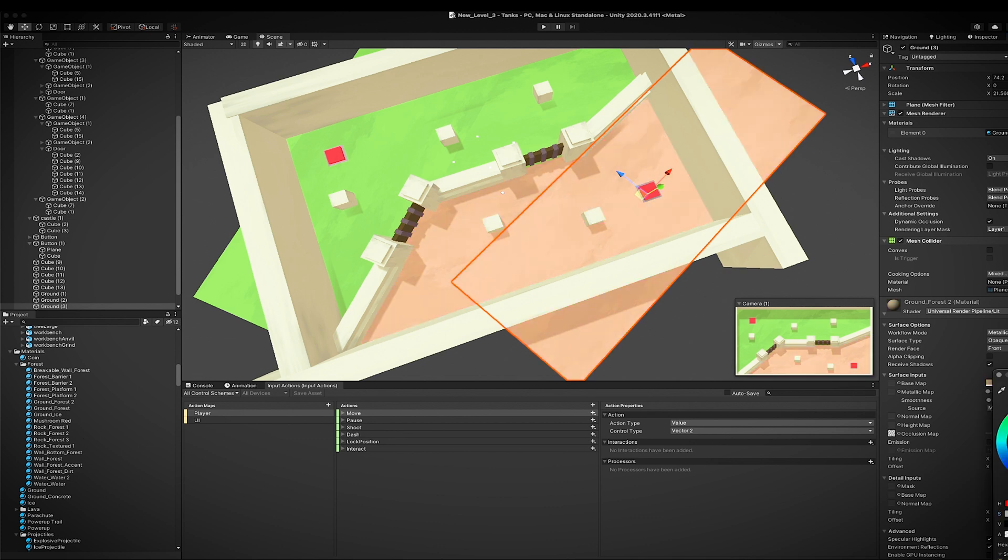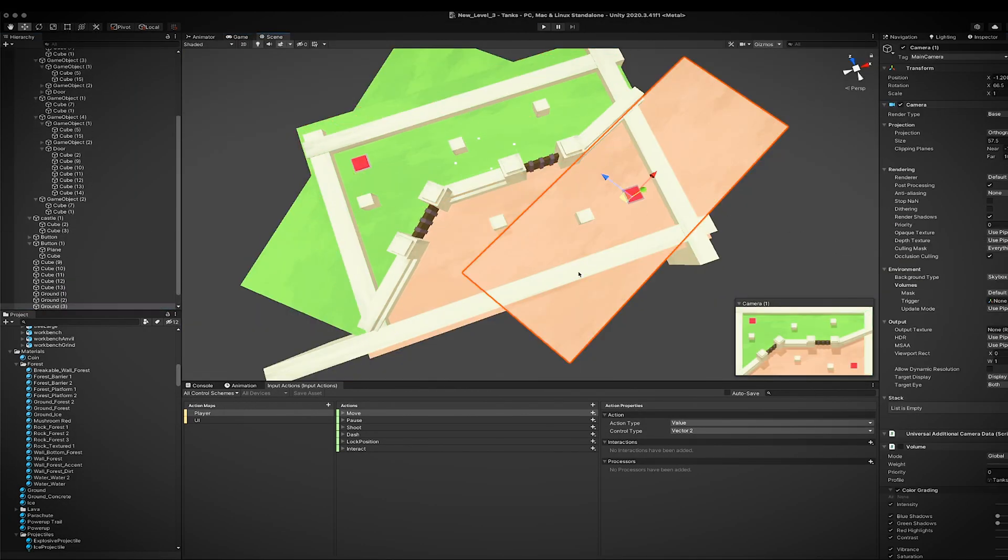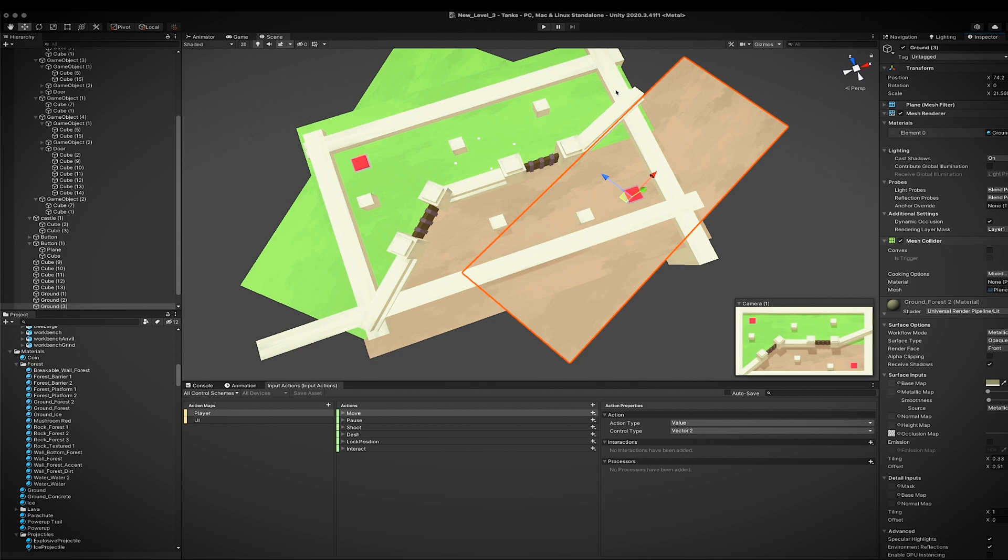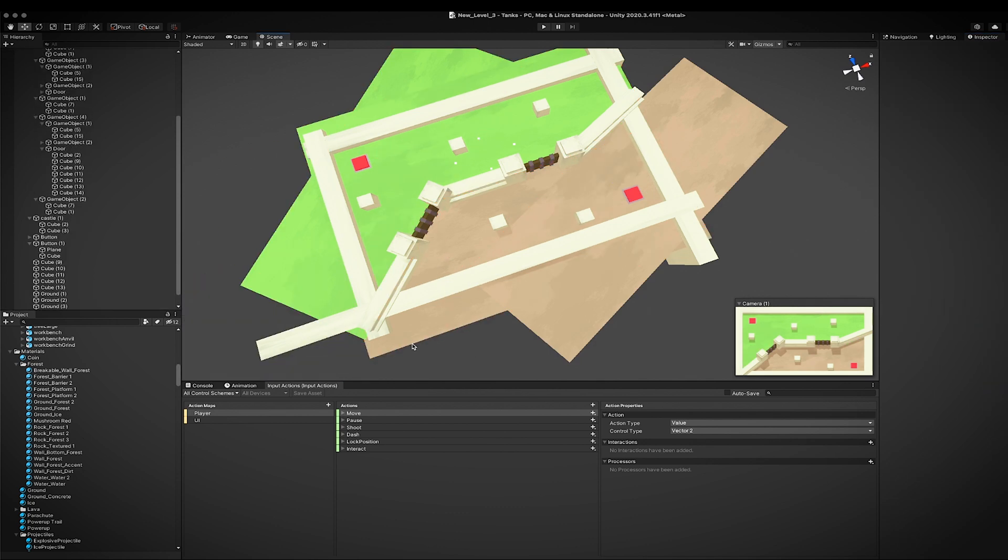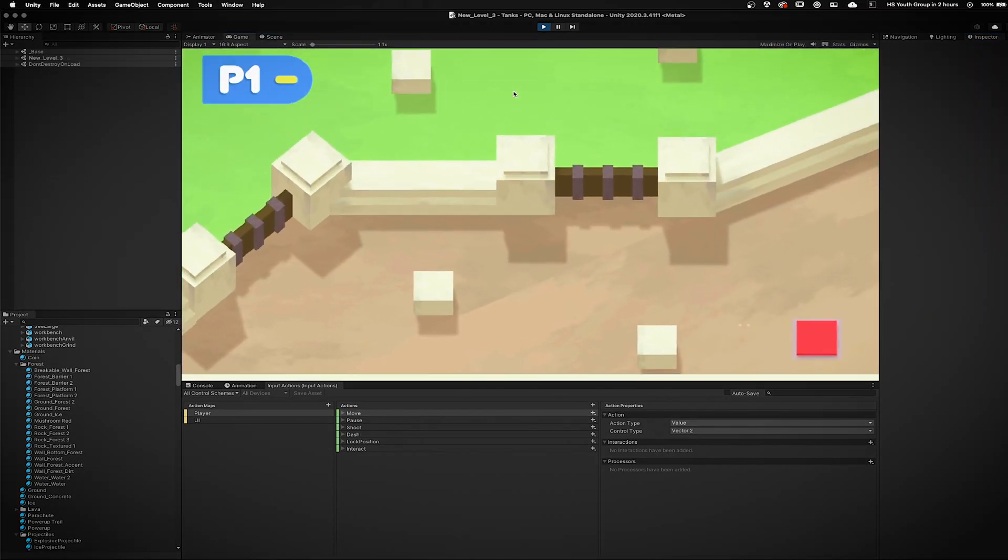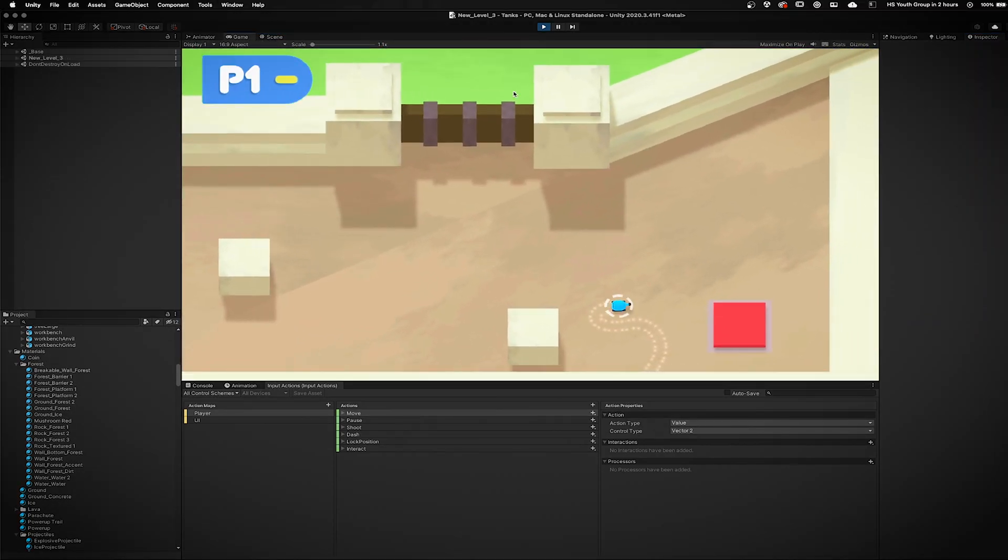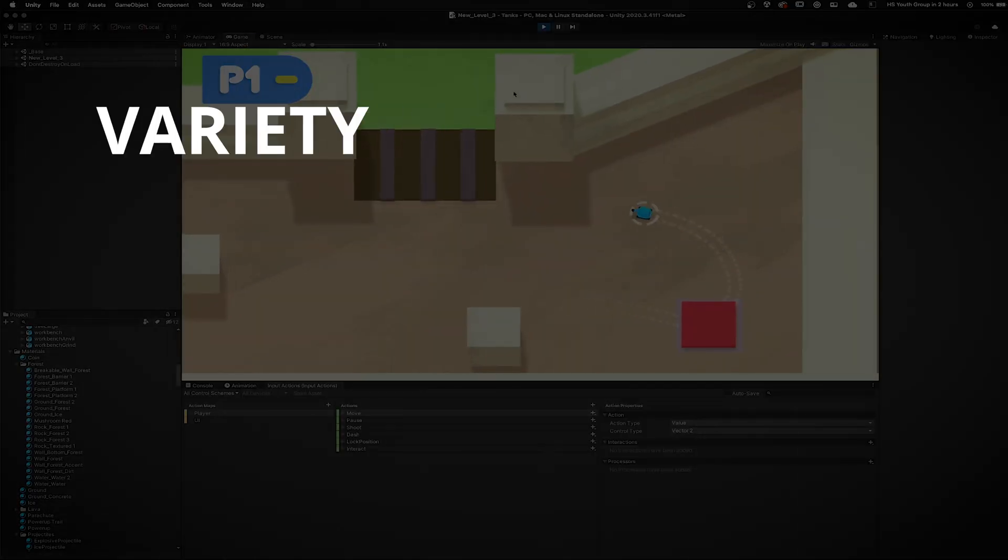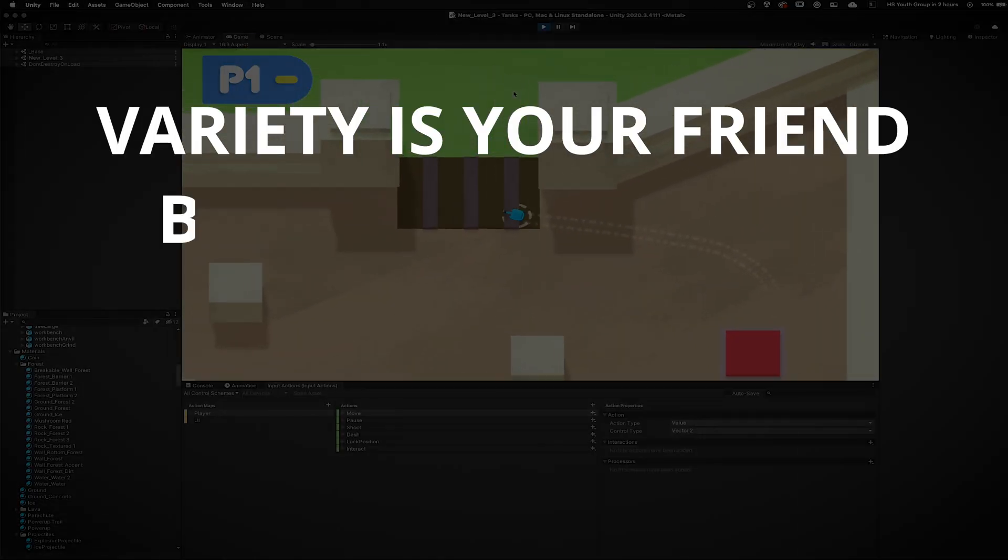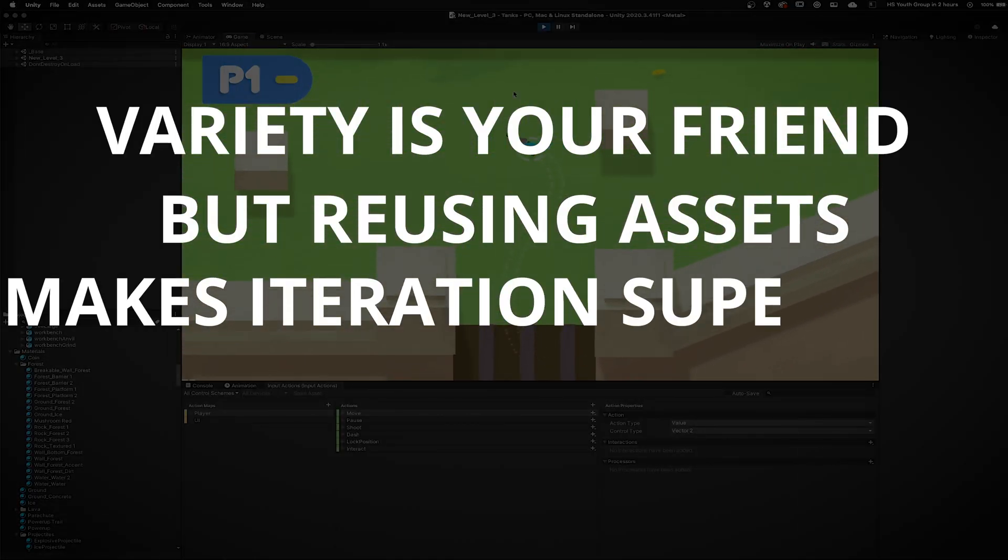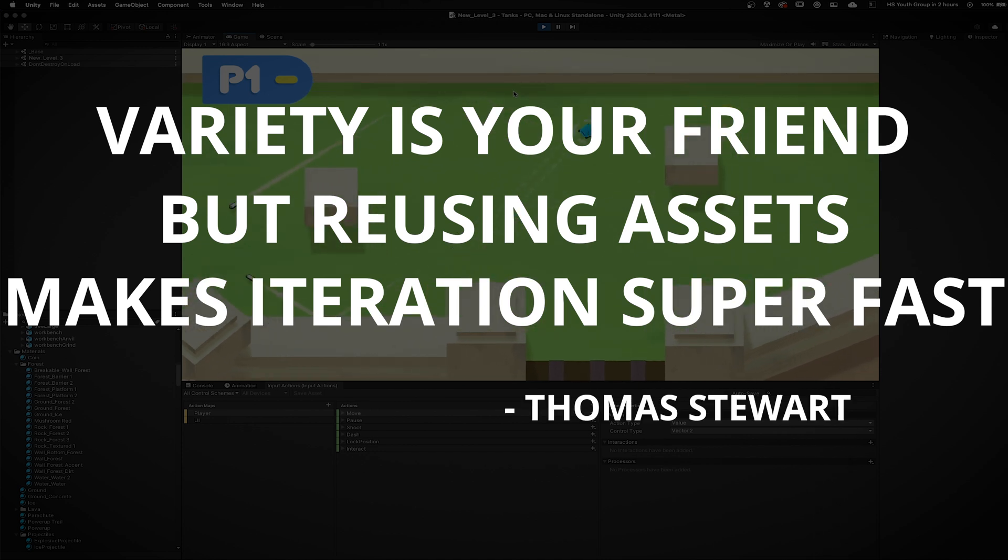Now I can reuse this stuff to split this level in half, which I think will add a good amount of fun where each side has access to a gate's button and you can circle around to face your opponents. Man, I guess that's a huge takeaway about level design from all this. Variety is your friend, but reusing assets makes level iteration super fast. Thomas Stewart.